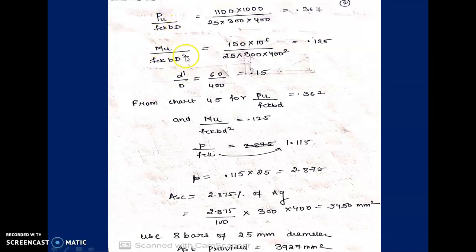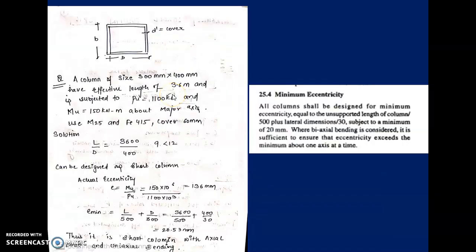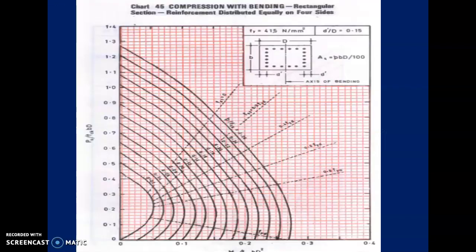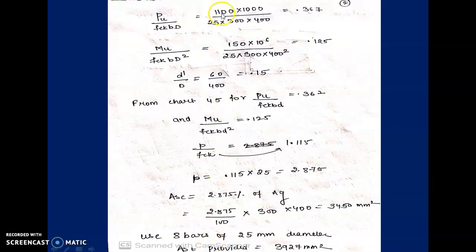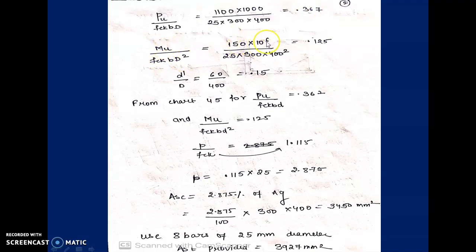We refer the SP16 chart. On the x-axis is Pu/(fck·B·D) and on the y-axis is Mu/(fck·B·D²). We calculate: Pu/(fck·B·D) = 1100×1000 / (25×300×400) = 0.367. Similarly, Mu/(fck·B·D²) = 150×10⁶ / (25×300×400²) = 0.125. Then d'/D = 60/400 = 0.15, which determines which chart to refer to.